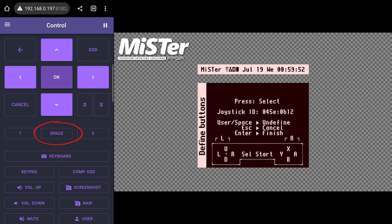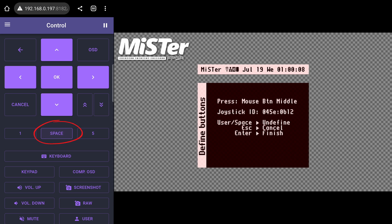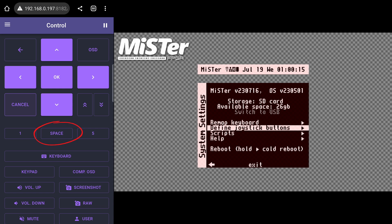Having the space button here is very convenient when setting up buttons for your controls. A lot of the times when I'm setting up a controller, I do not have a keyboard connected to my MiSTer FPGA, and usually I'm not sitting close to it. It is really useful to be able to hit the space button from my phone when I want to skip a function when defining controller buttons.